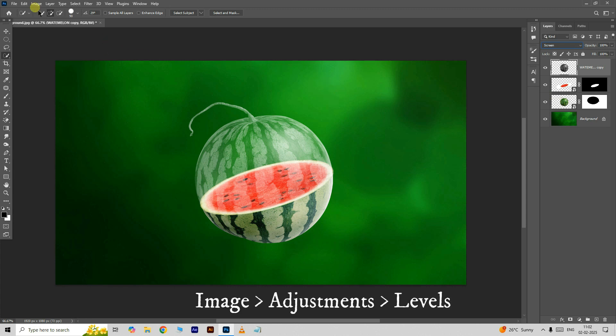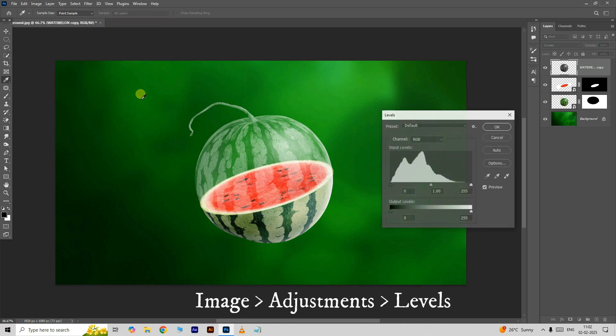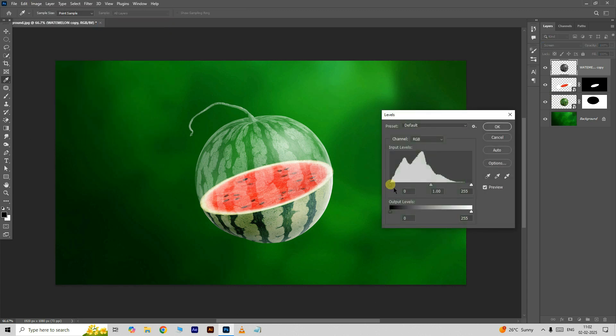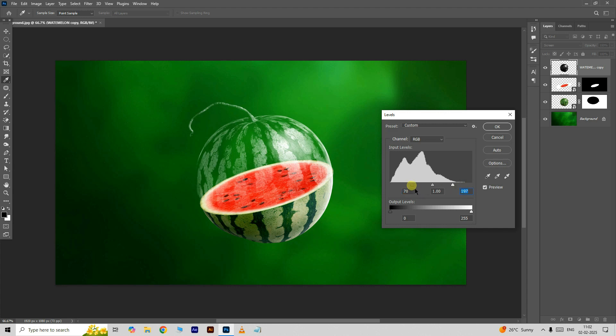Open Image, Adjustments and choose Levels. Here, adjust the input shadow and highlight levels like this. Click OK.